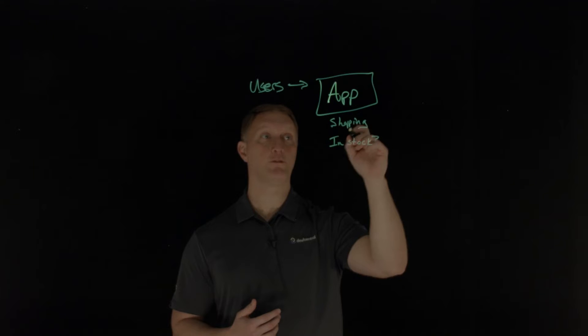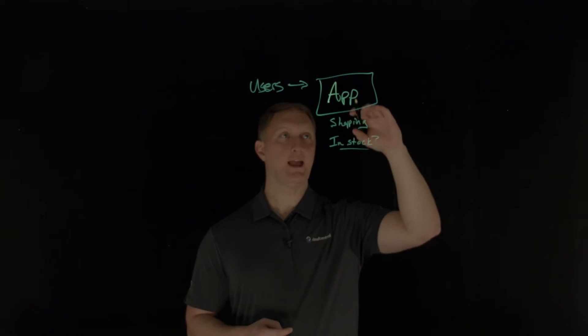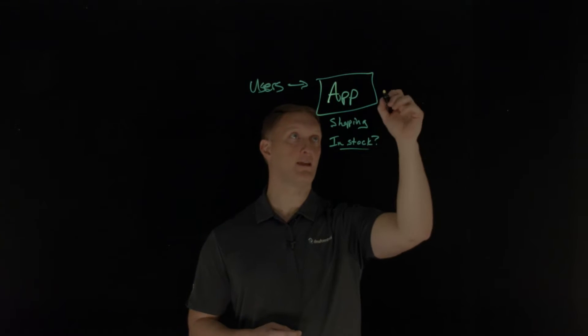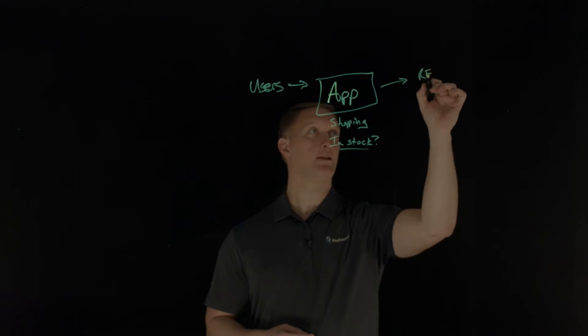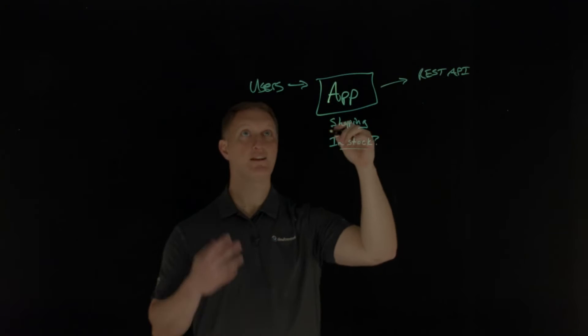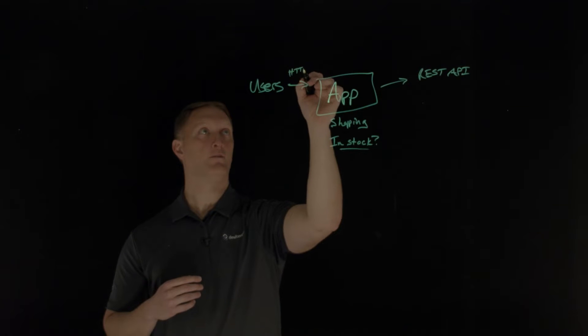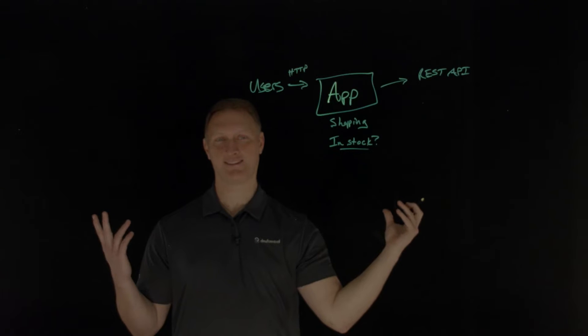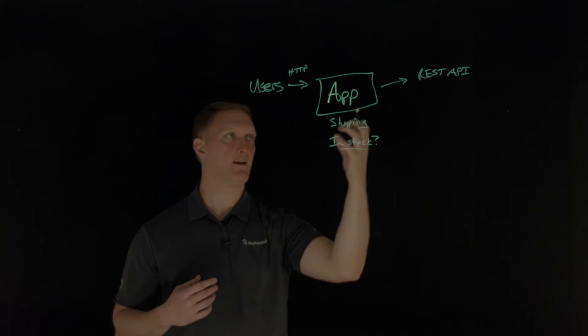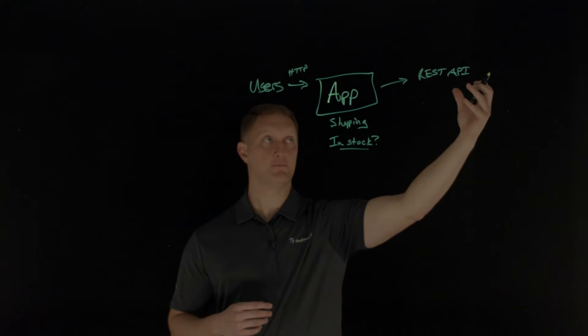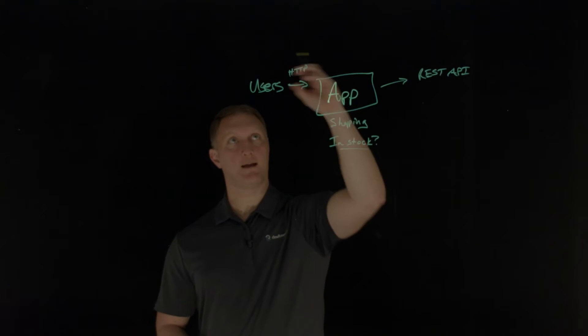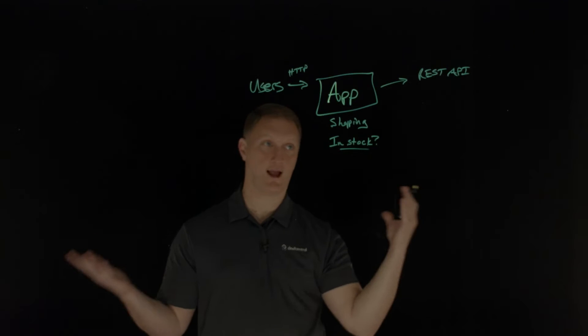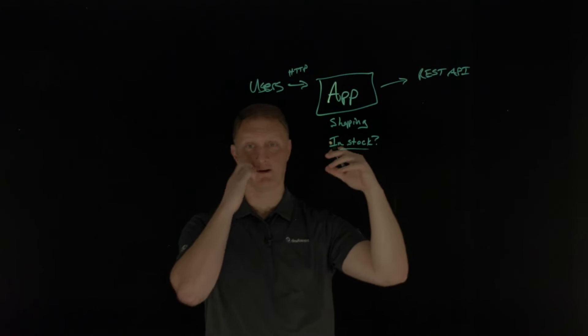And so one of the features of this online shopping application allows the user to check and see if an item is in stock. So I'll just put in stock question mark. And so the way that it accomplishes that function is the application sends a query back to a backend rest API.